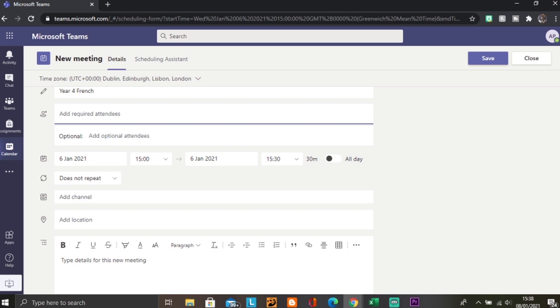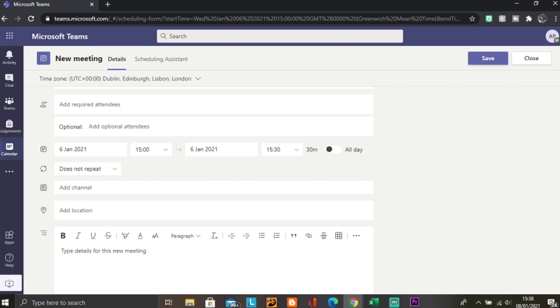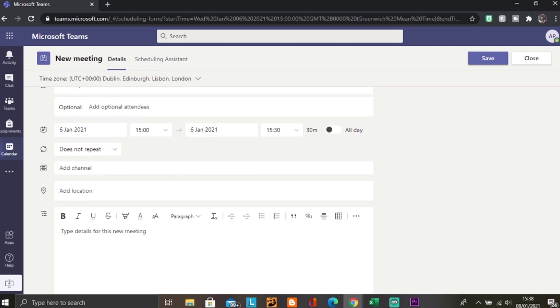You can see I've got the time and the day already done, and then you can also put some details in this section below so they know what they're doing or if they need anything. You could say bring a piece of paper. Then you're going to press save in the top right hand corner when you have scheduled your meeting.